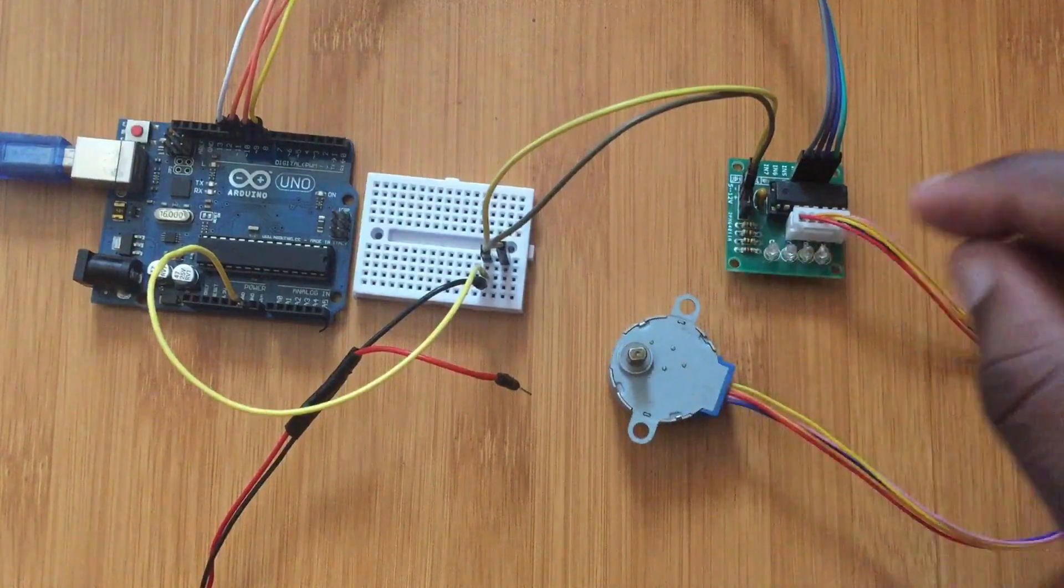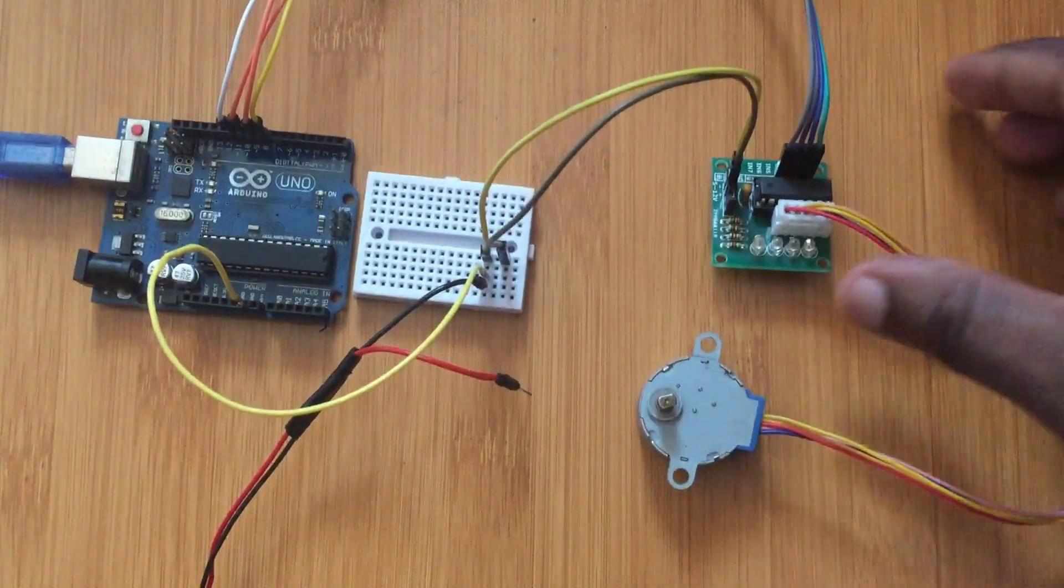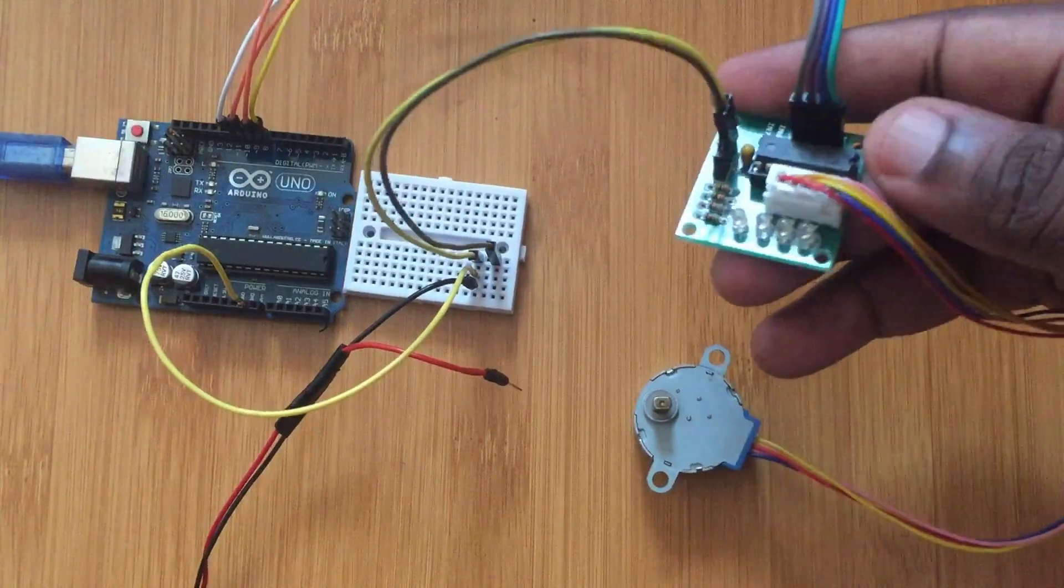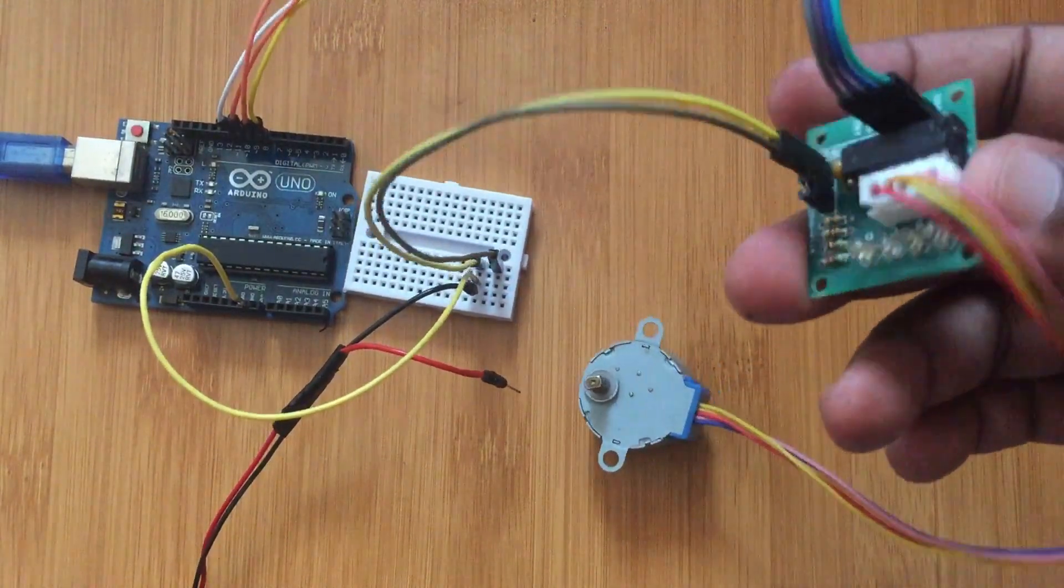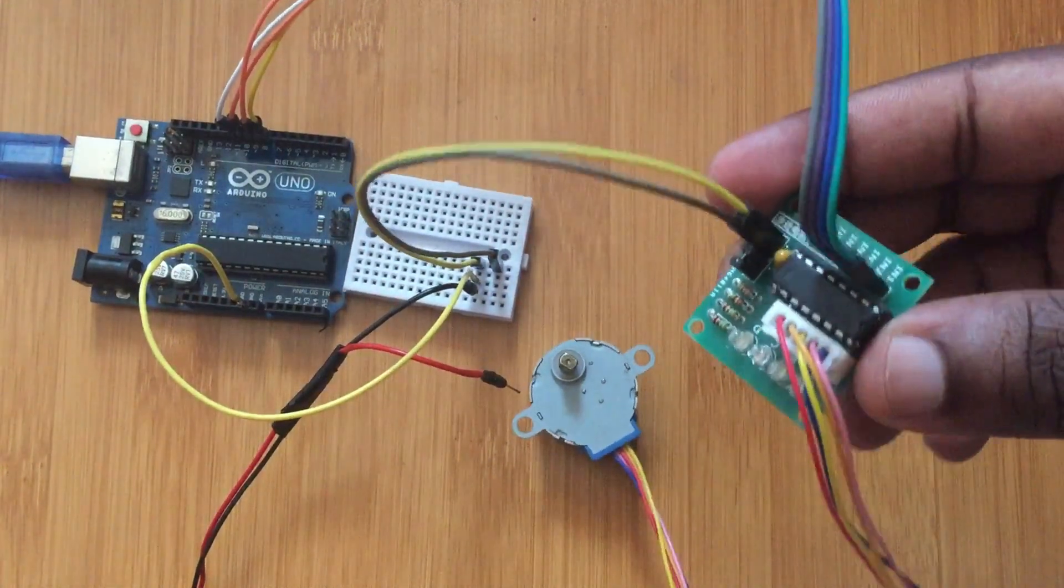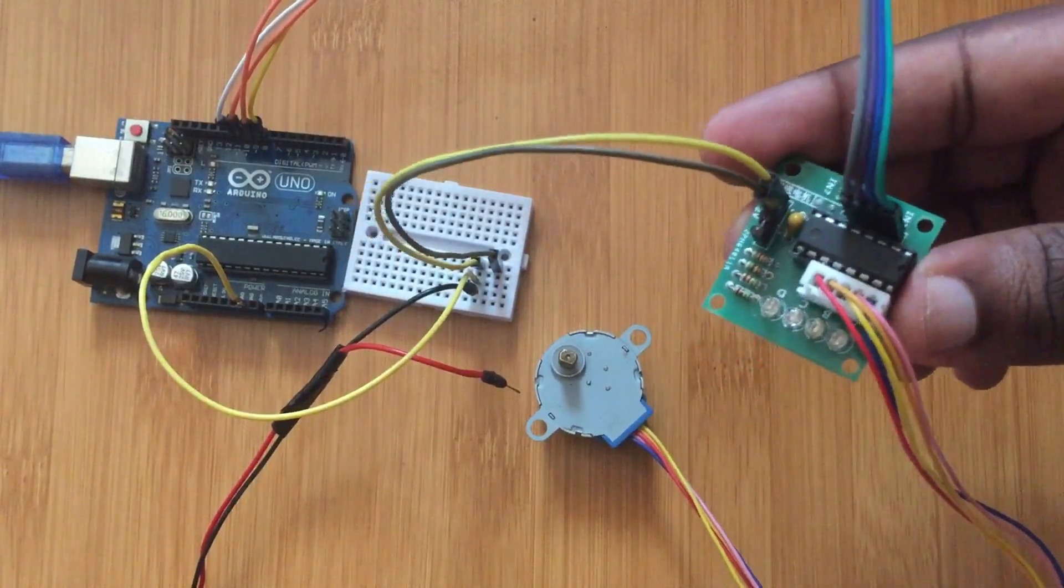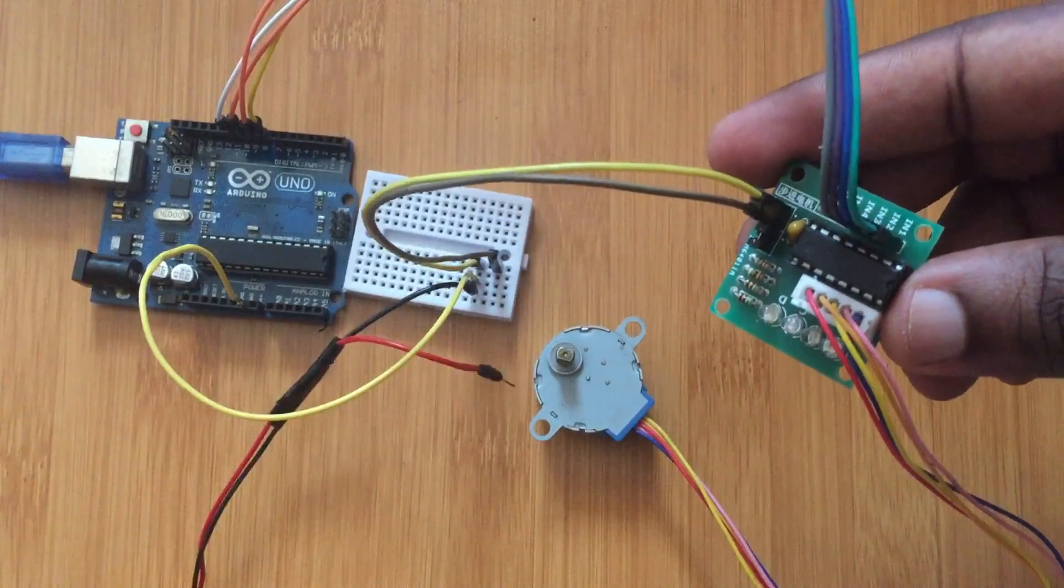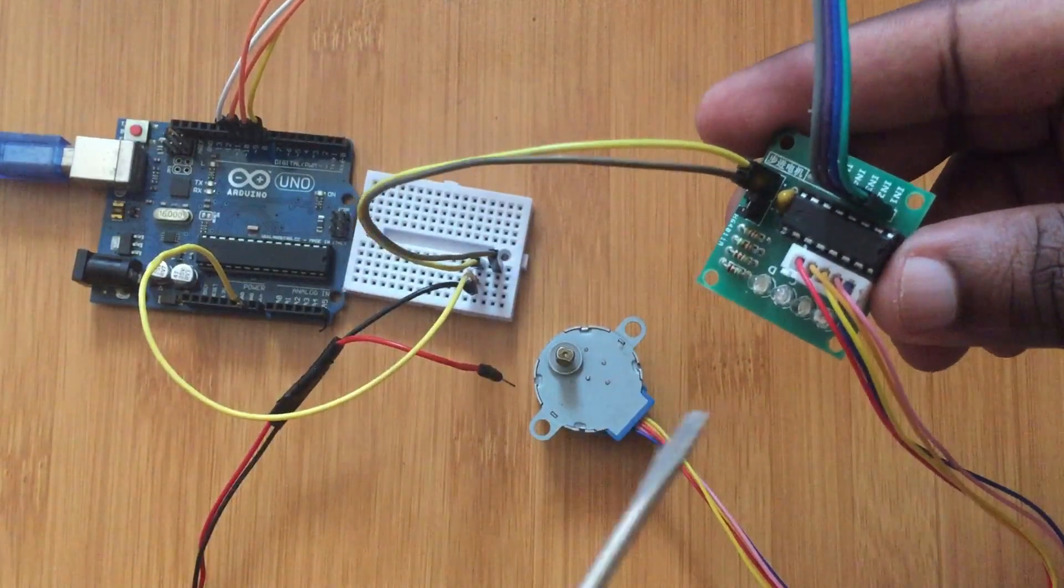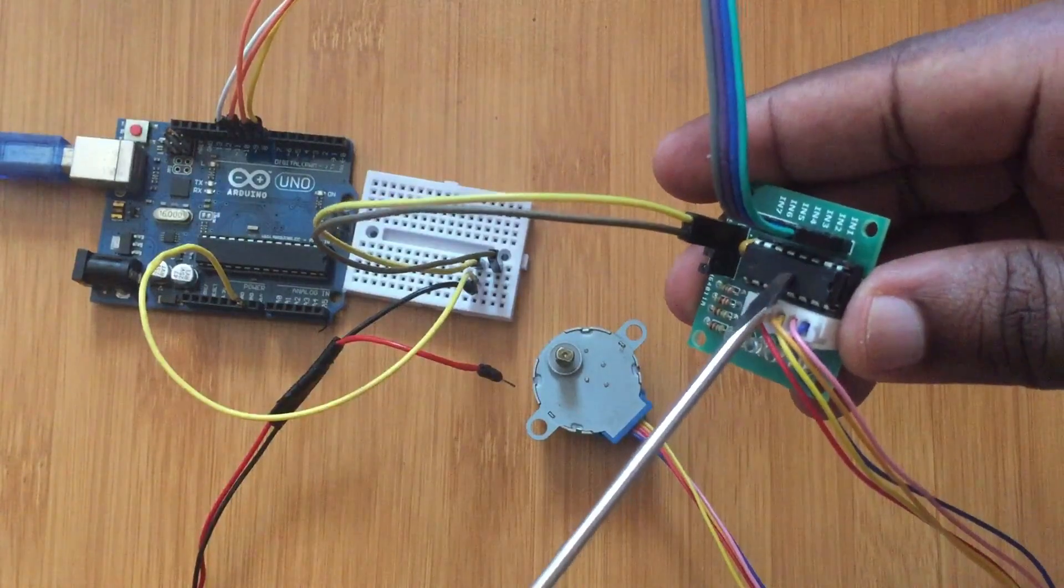To be able to connect this motor to the Arduino we have to use a motor driver. In this case, this is our ULN2003 stepper motor driver and it contains a Darlington array IC. This one.